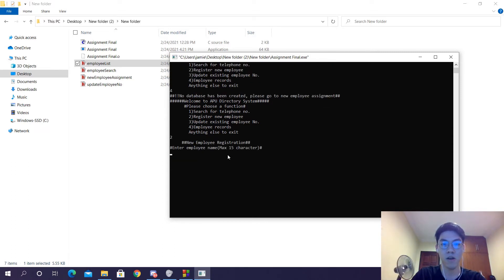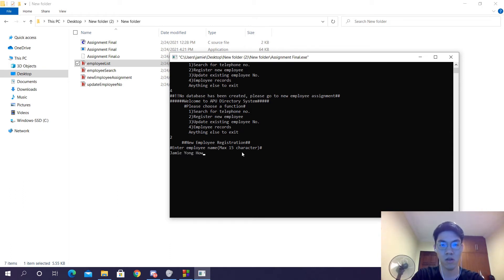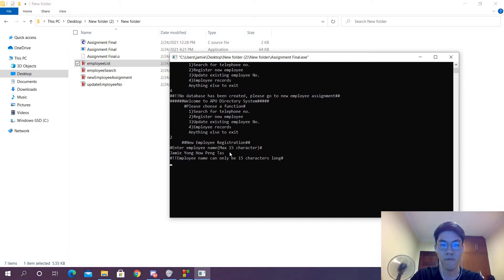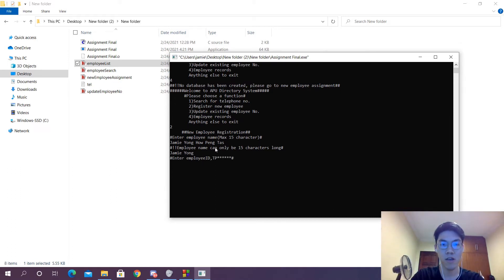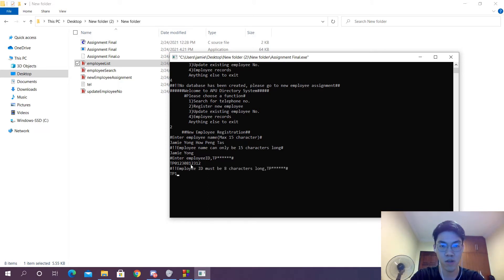Please go to the new employee assignment, which is the second one. So let's go ahead and do that. Once we're here, we can go ahead and type in a name. If we go something over 15 characters, the system is going to tell us that the maximum is 15 and ask us for an input again. So if we put in Jamie Young, that's going to work. And then it's going to move on to TP number, which is the employee ID. If we put something that's longer or shorter, it's not going to work. We're going to have to put something that's exactly the right length.